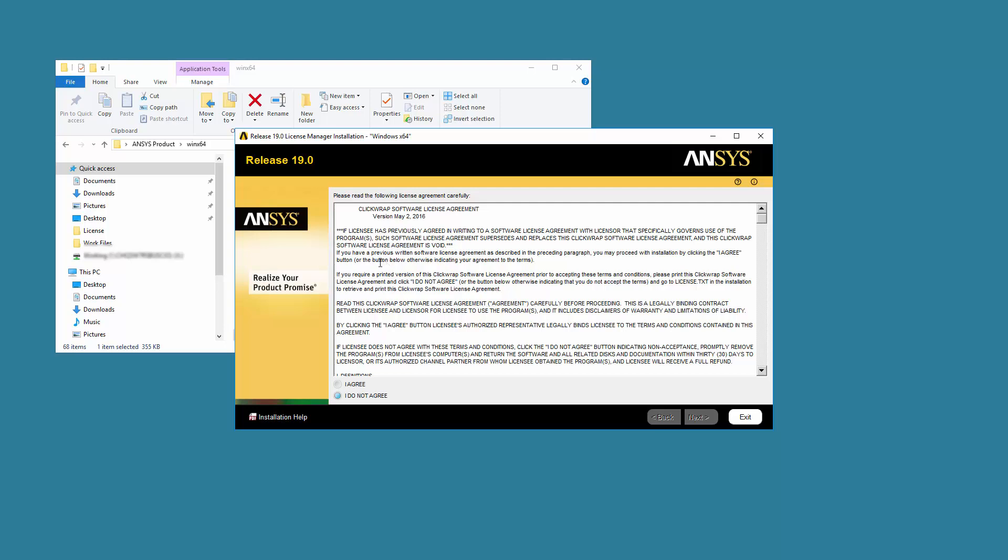Read the ClickWrap software license agreement completely. If you agree to the terms, select I agree and click Next.